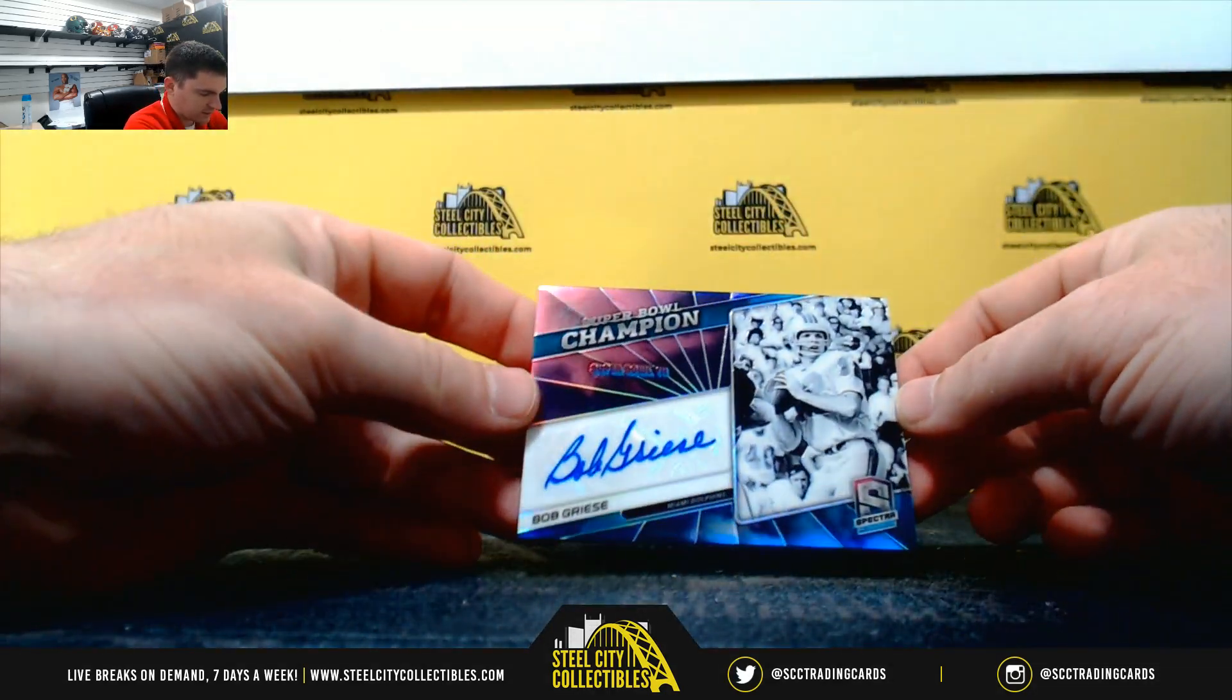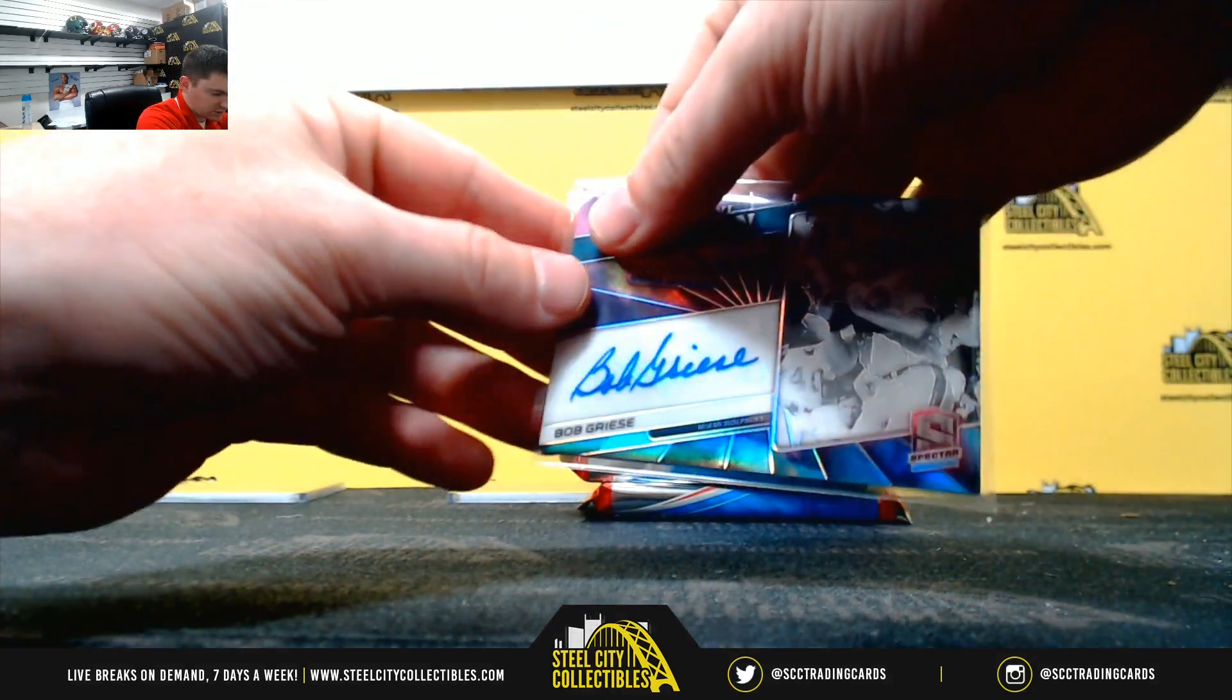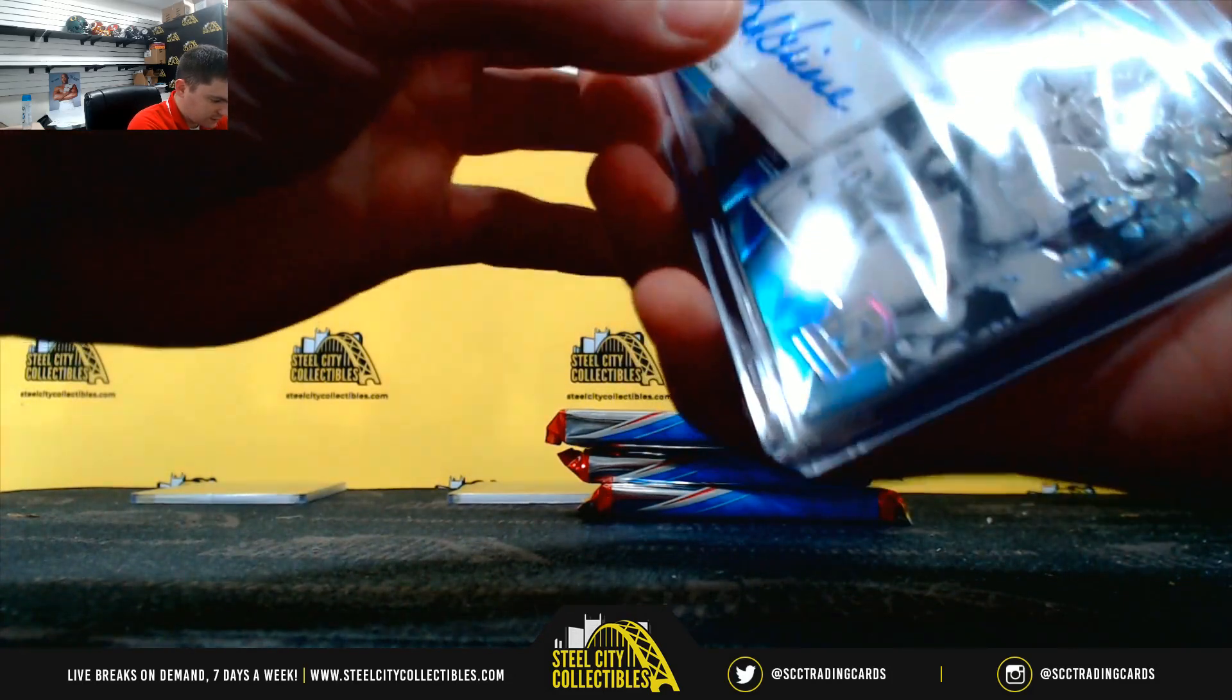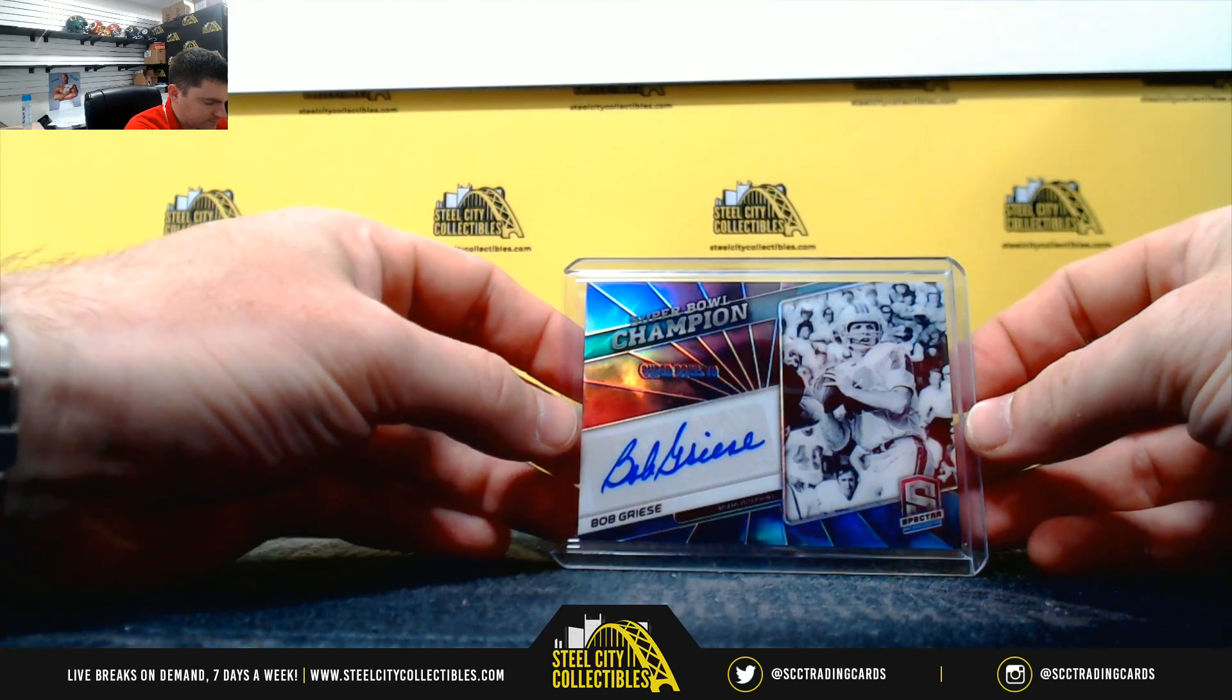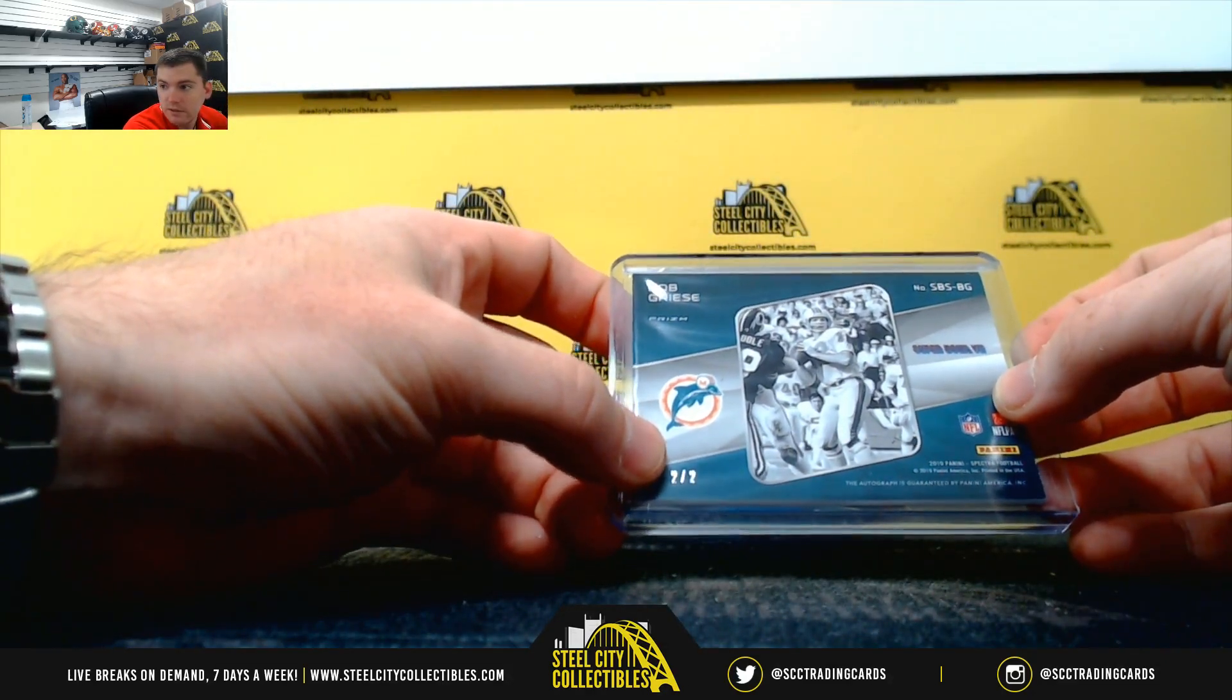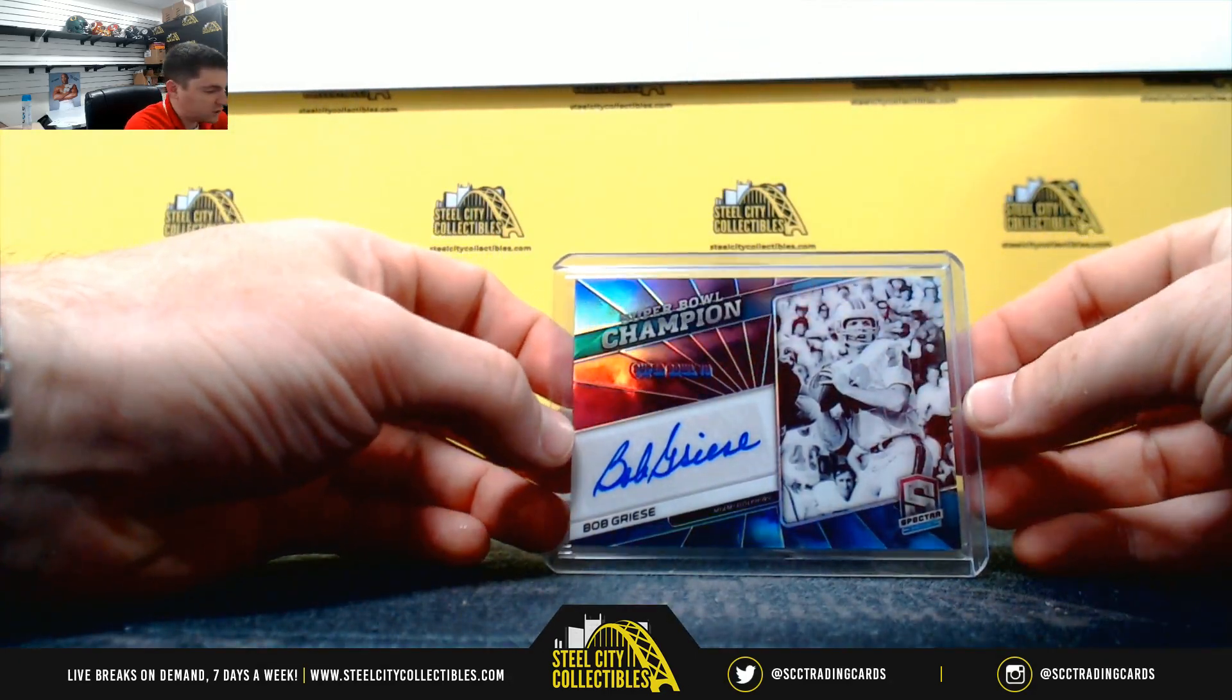Nice one here. Bob Griese. Super Bowl champion signatures. That undefeated Dolphins team. 2 of 2. It's going to 2.